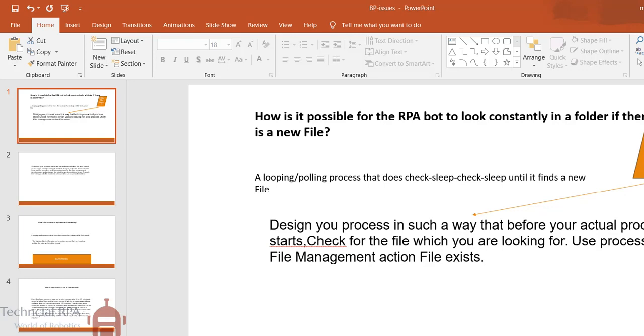Suppose you have a process where your bot has to look whenever a new file came, you have to start the process. The bot has to start once you identify the new file. So this is what the process.